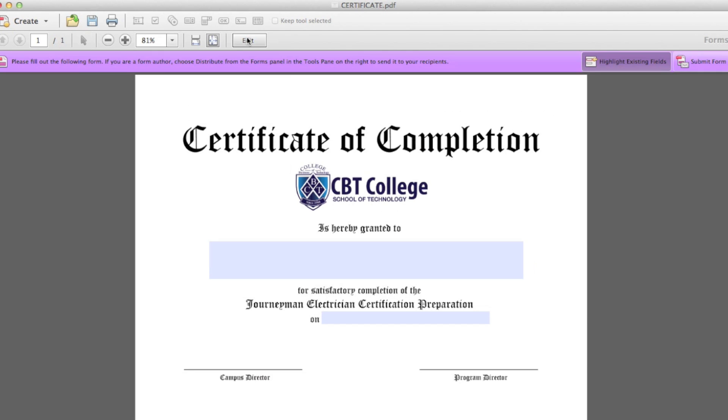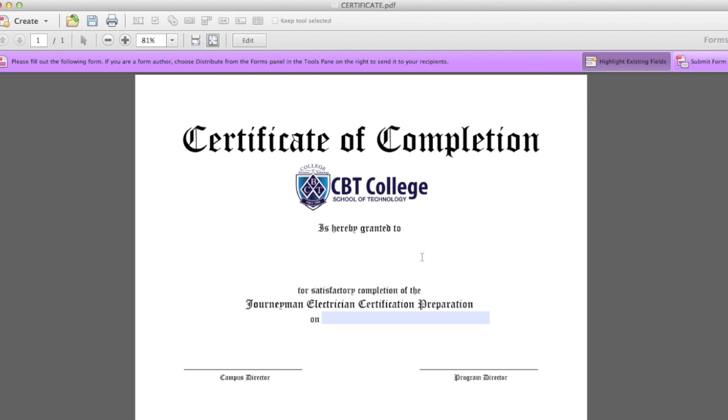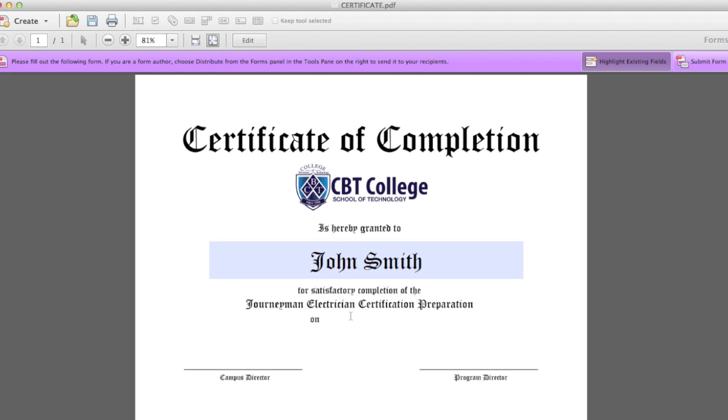Now you click on Preview, and this is exactly what people will see once they open the PDF. They will be able to click and type. Same thing here.